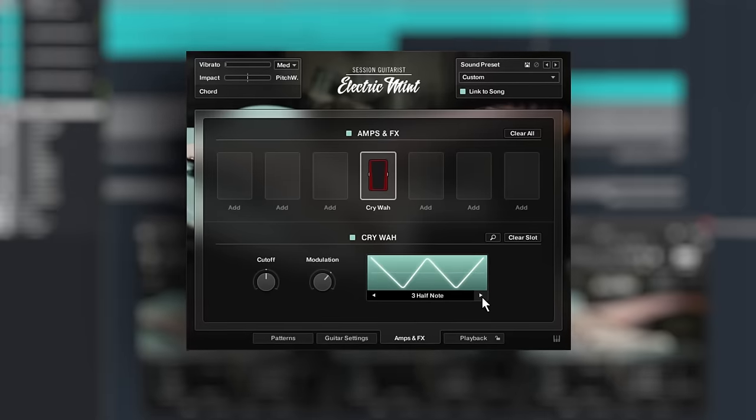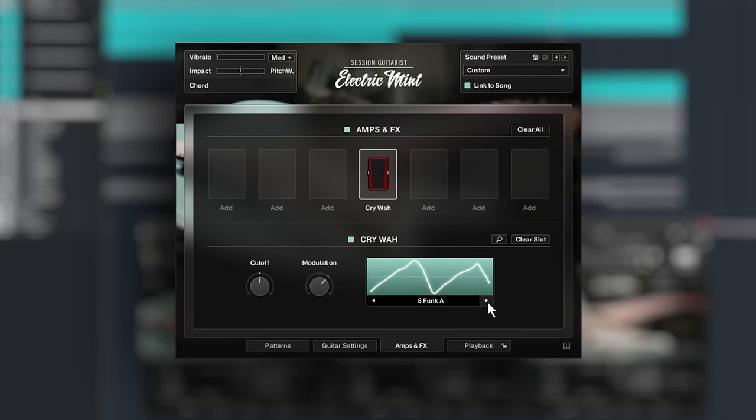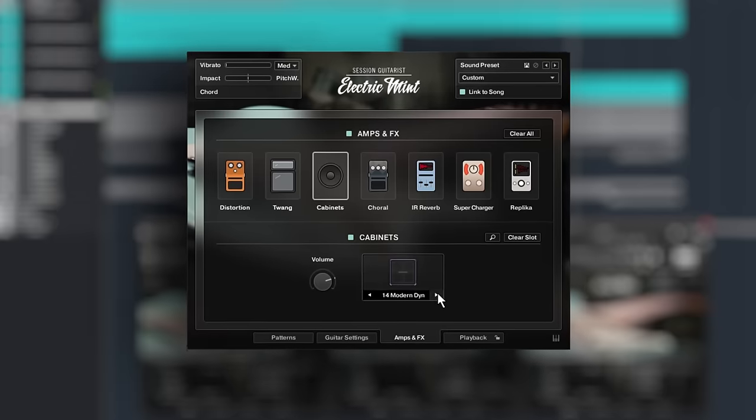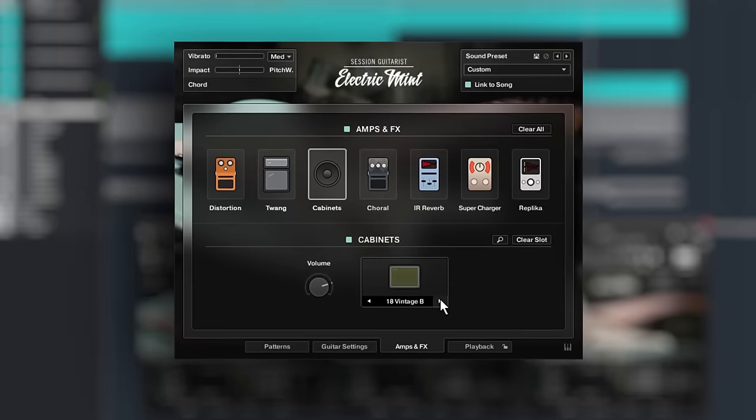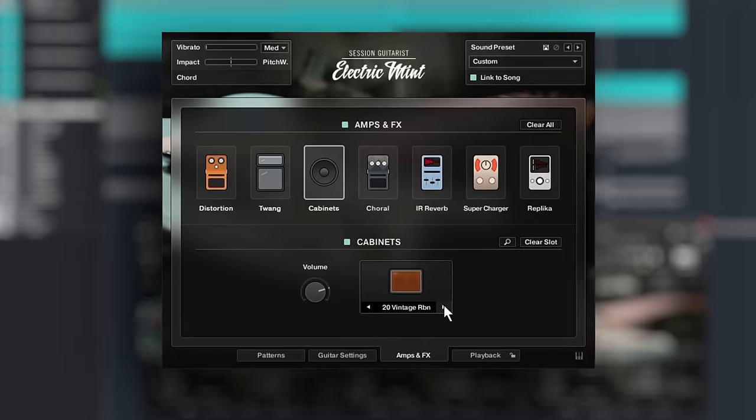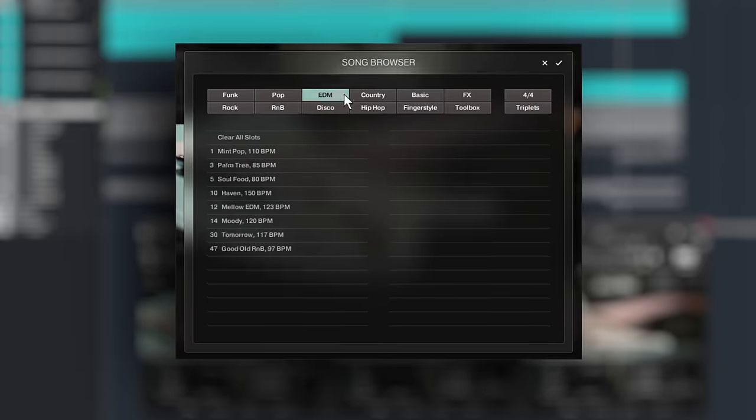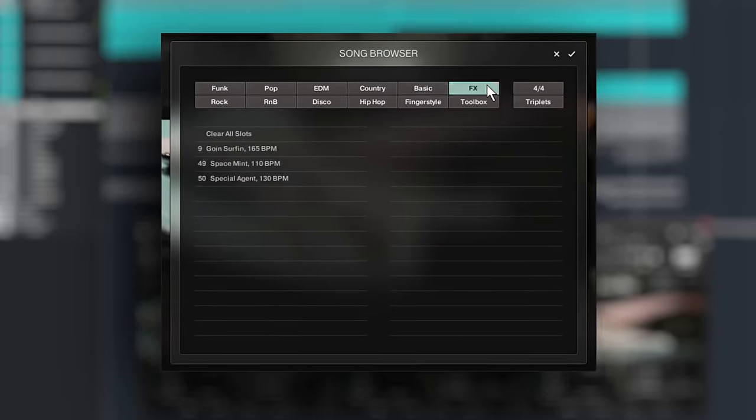For more information and to hear a range of audio demos, head over to NativeInstruments.com, where you can try it out for yourself.